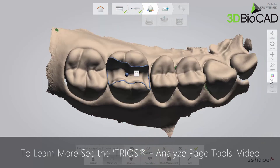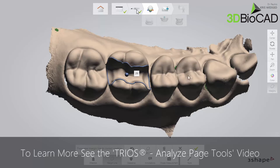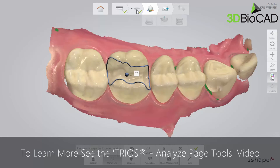Optionally, you can set the margin line. You can also add some comments on the 3D scan using the annotation tool. To learn more, see the TRIOS Analyze Page Tools video.